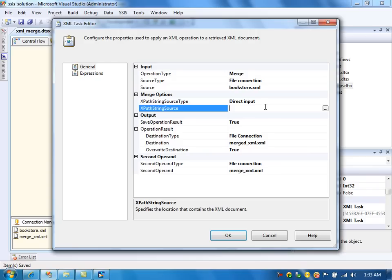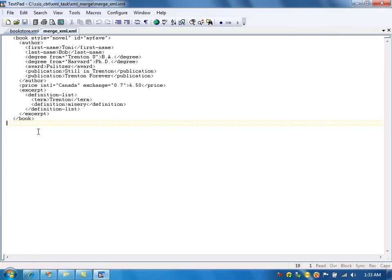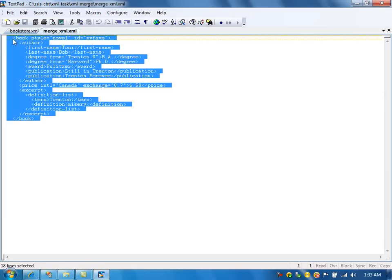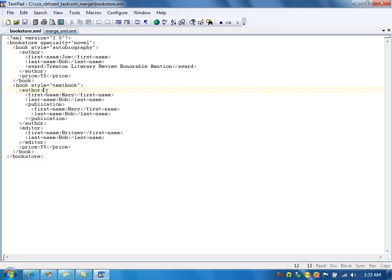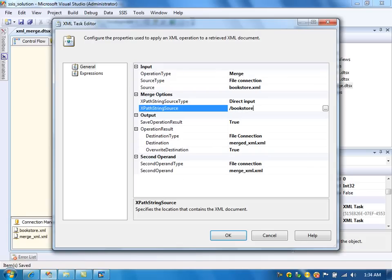We need to specify the XPath string source - where and under which node we are going to merge. For example, I can merge this XML content under the author node, or anywhere I choose. But in this example, I want to insert this book node directly under the bookstore node. So in the XPath, I need to specify just '/bookstore'. This is the merge operation - I am merging this file with this file under the bookstore node, and the result file will be stored in the output location.